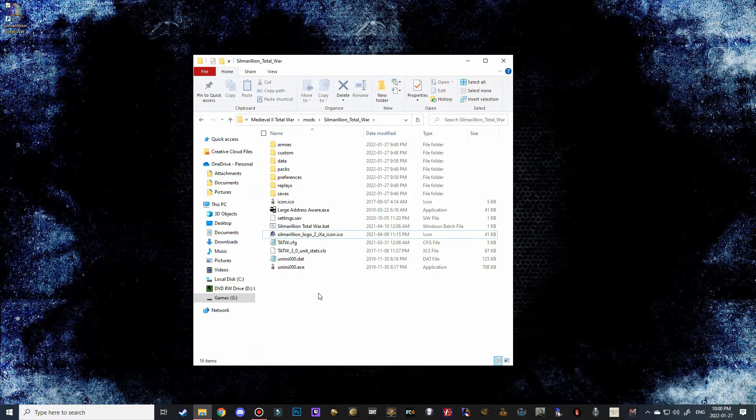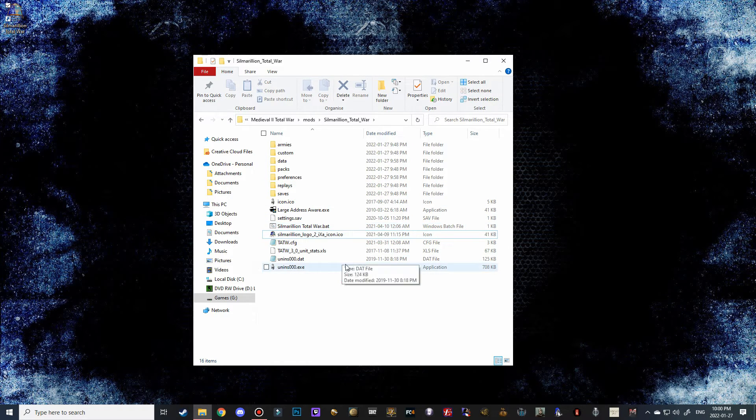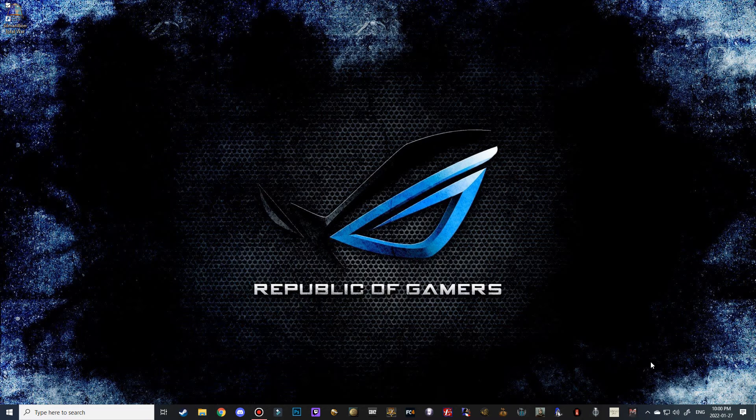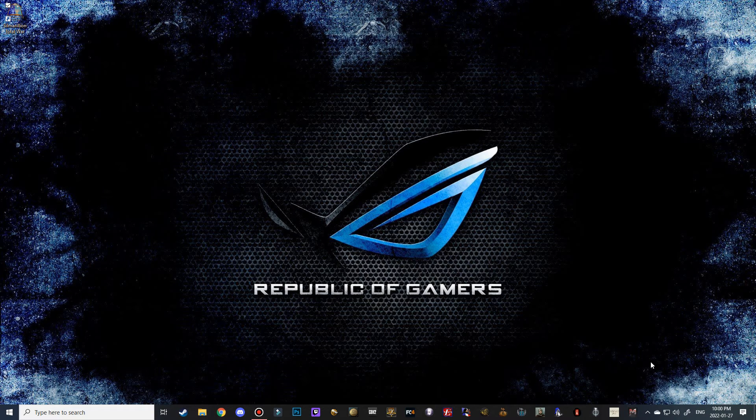You can also get rid of that too because basically this is just going to be launching this bat file anyways. So you can go ahead and close that out and I'm going to just jump into Silmarillion Total War and to a battle and just show you guys that it does indeed work.